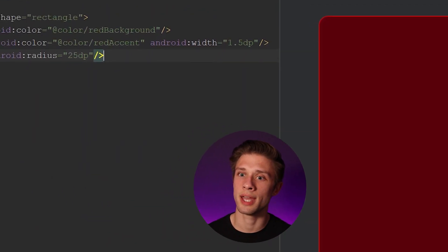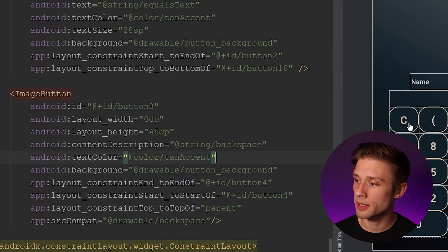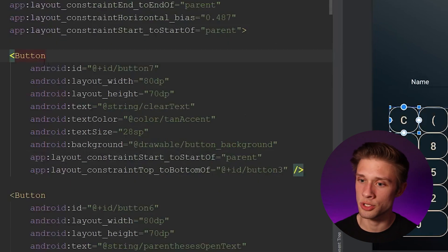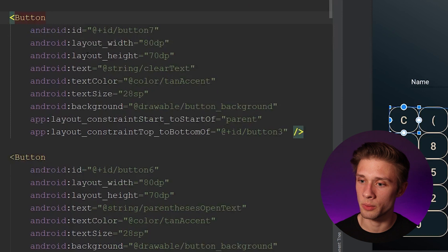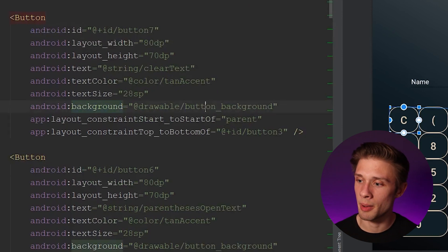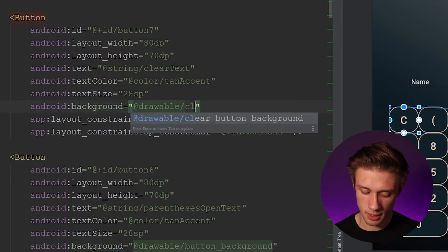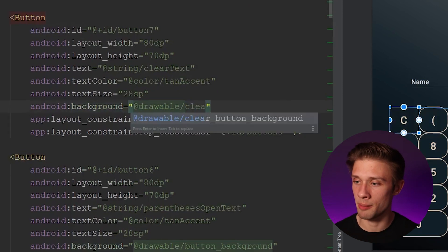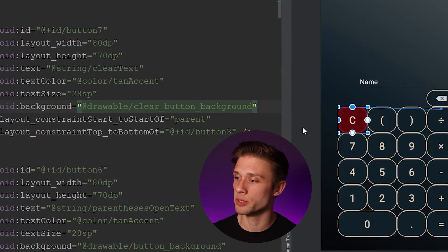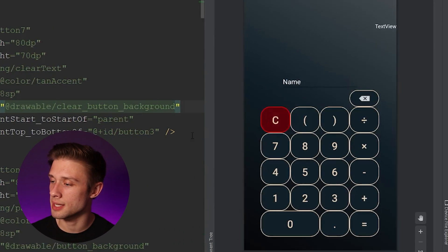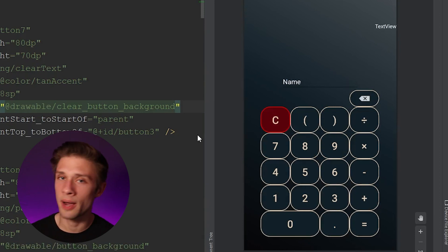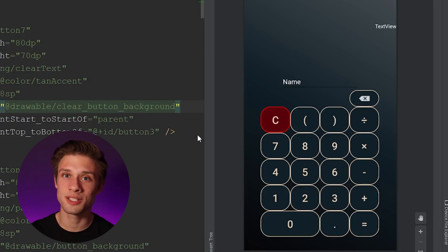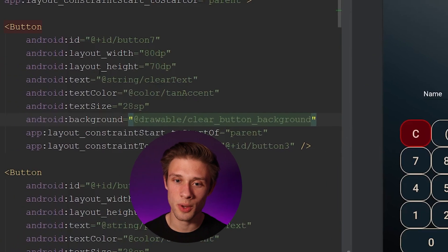Now apply this to our clear button. Come back to activity_main.xml, click the clear button in the design so it shows the tag in the XML, and change the background from button_background to clear_button_background. Come back to the design preview and you can see the button background changed to that nice red. Now we need to create two more resource files — a purple one and a green one for the rest of the buttons.